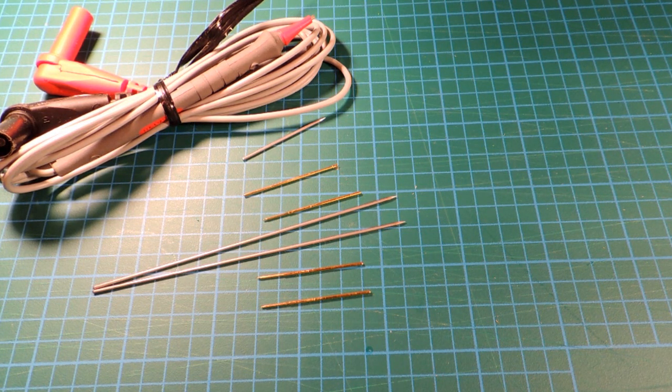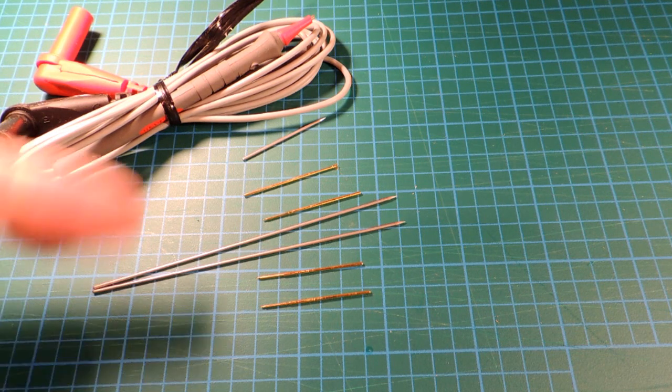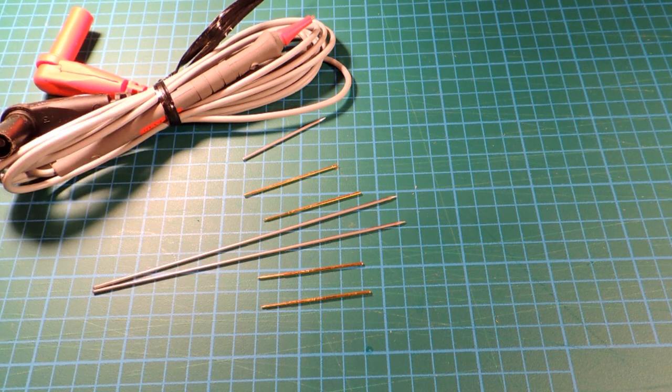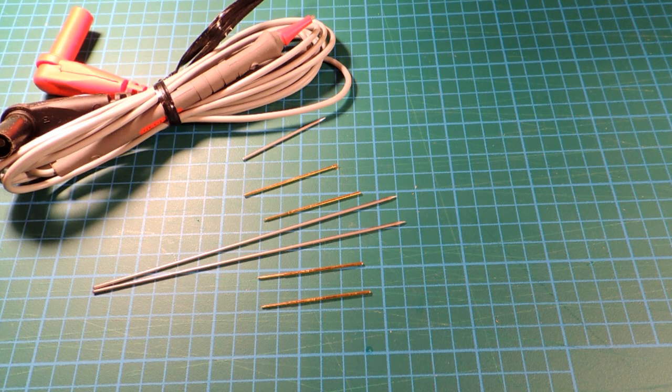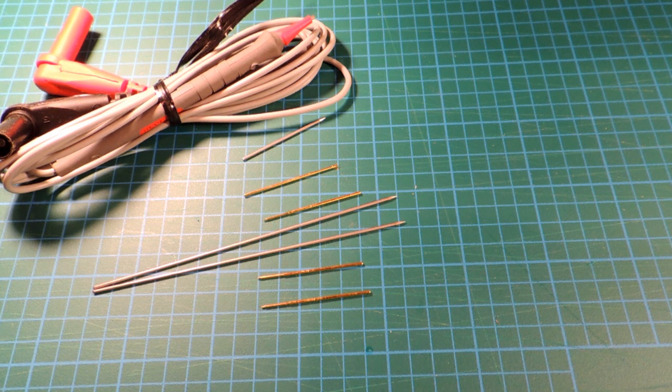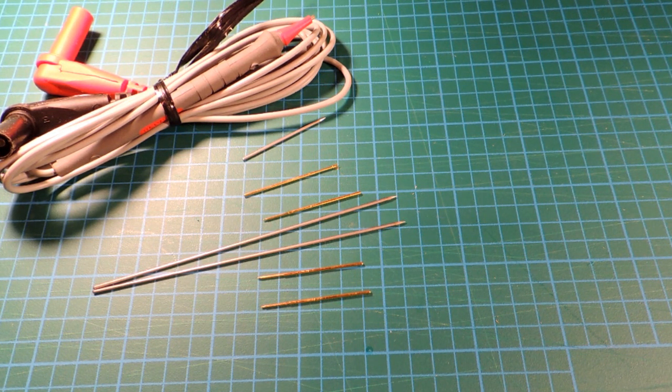And the probes are surprisingly quite easily purchased. Although, you can see in this particular kit, I've actually never used them all. They give you a wonderful number of them. So, it's really one of those handy things.